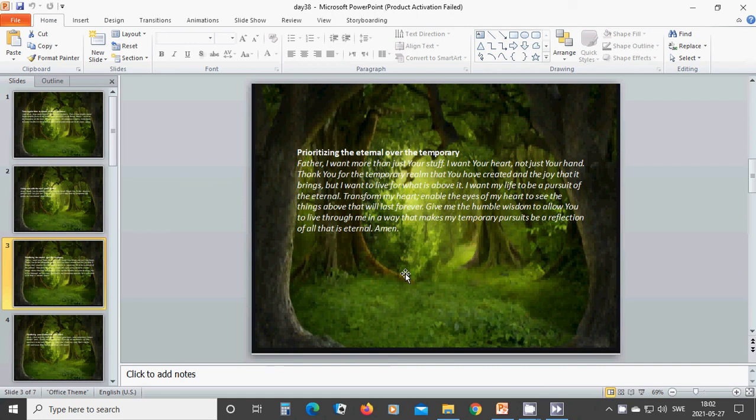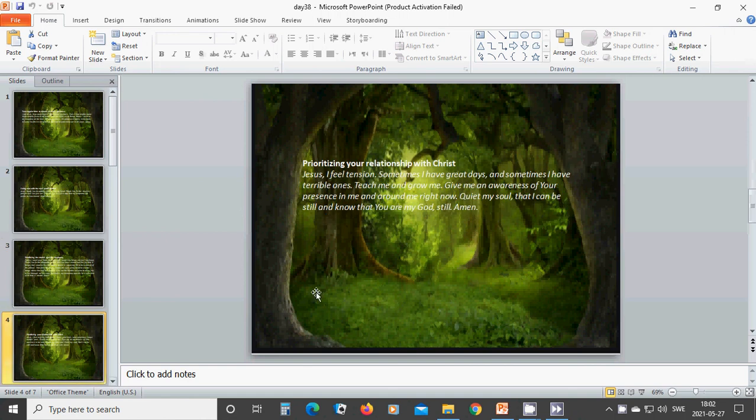Give me the humble wisdom to allow you to live through me in a way that makes my temporary pursuits be a reflection of all that is eternal. Amen. Hallelujah. Amen.